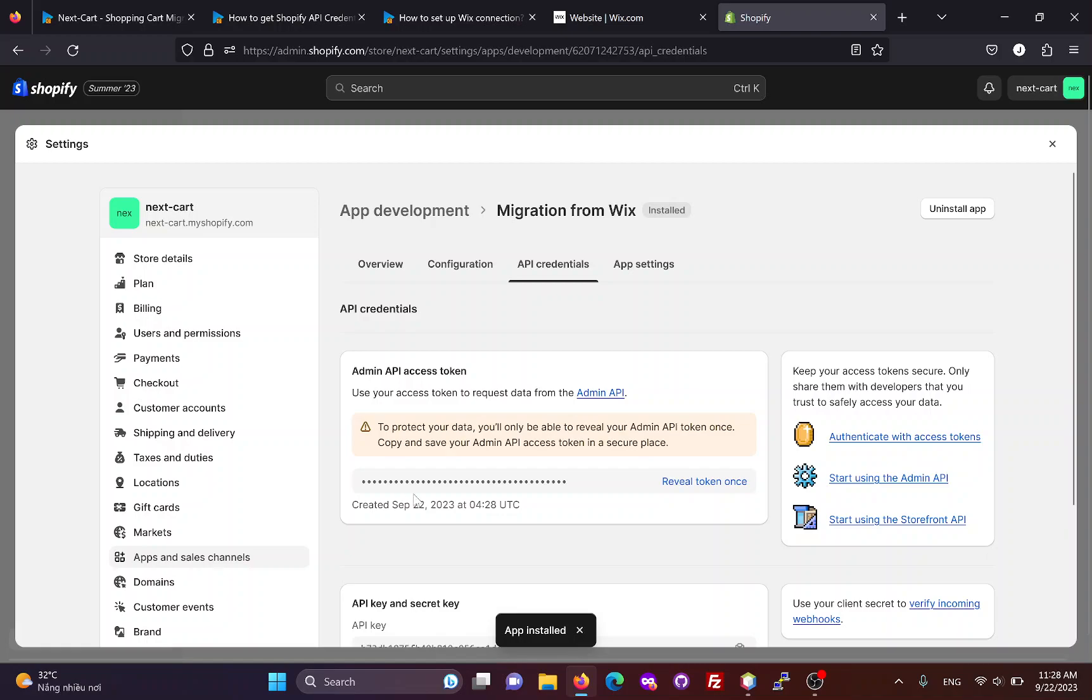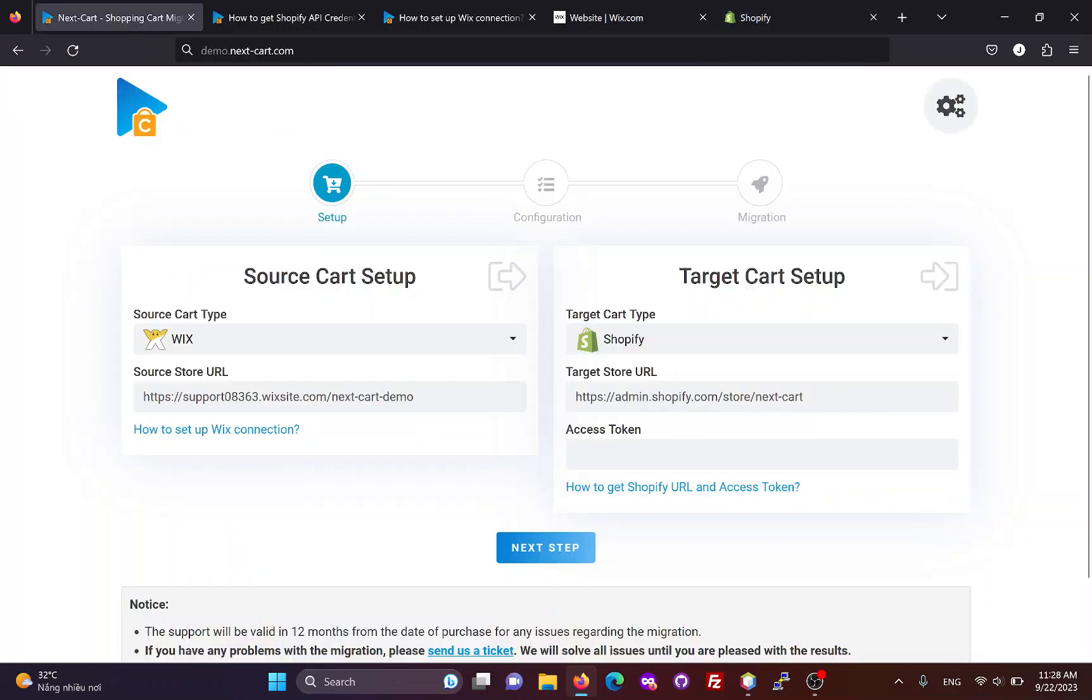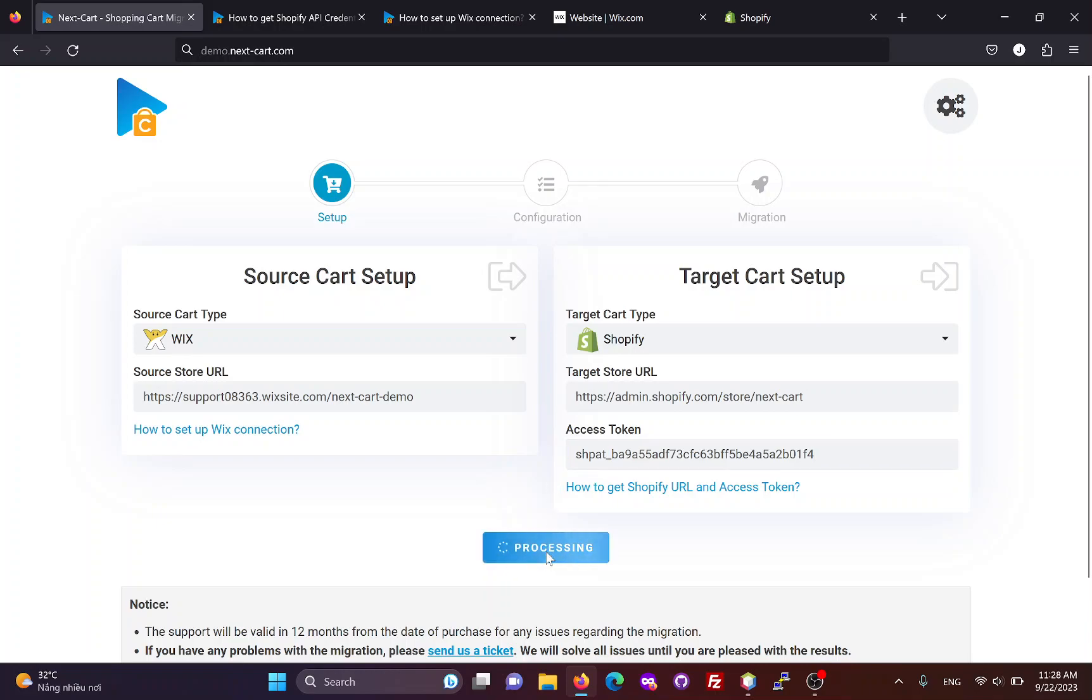Install the app and you will get an access token, it's currently hidden. Click here to display the token and copy it into the migration tool. Now we can go to the next step.